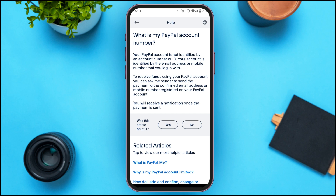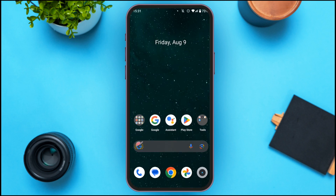You will receive a notification once the payment is sent. So that's it for this video — that is how you check your PayPal account number. I hope you found this video helpful. Thank you for watching. Make sure to like, share, and subscribe to our channel.